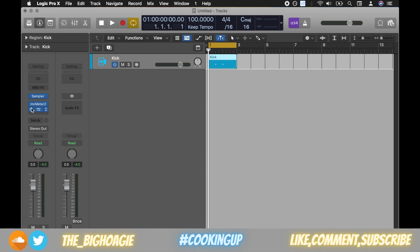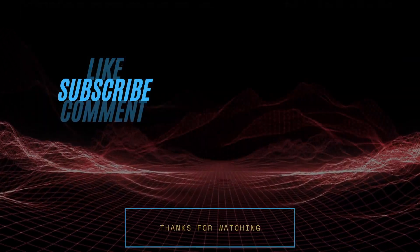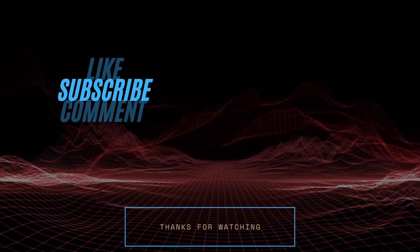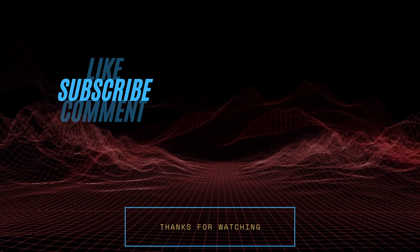Links to this plugin will be in the description — go ahead and check it out, it's completely free. If you haven't yet, hit the subscribe button, give me a thumbs up, and I'll see you guys in the next video. Peace.